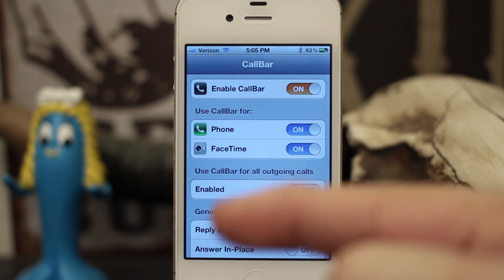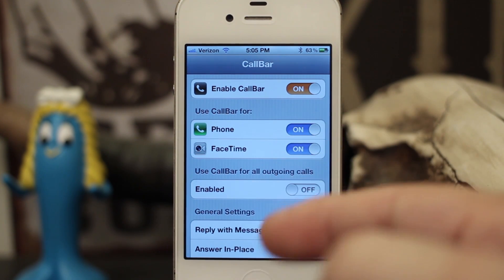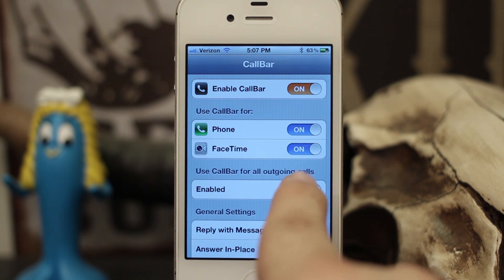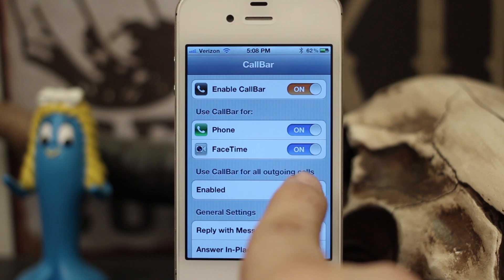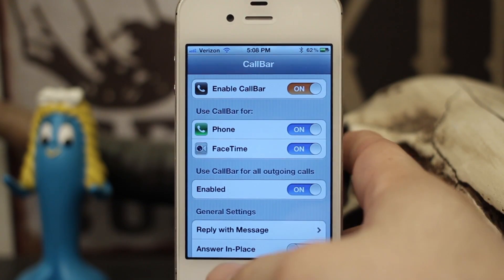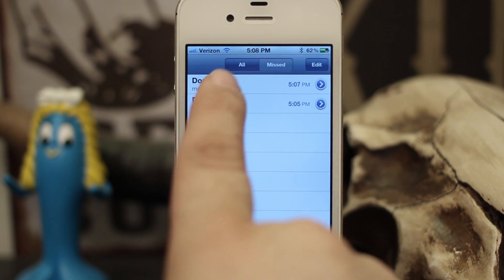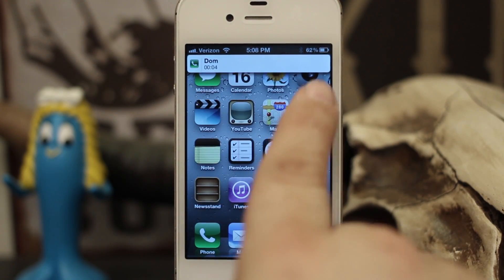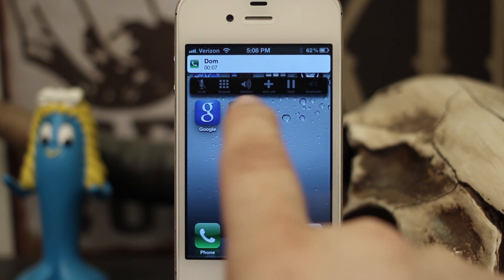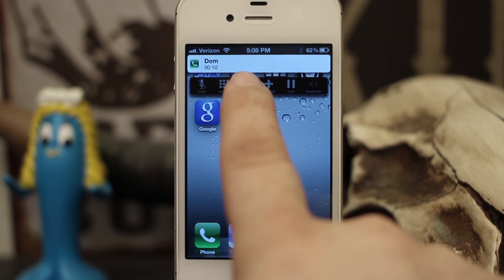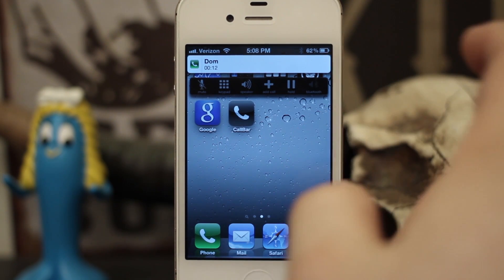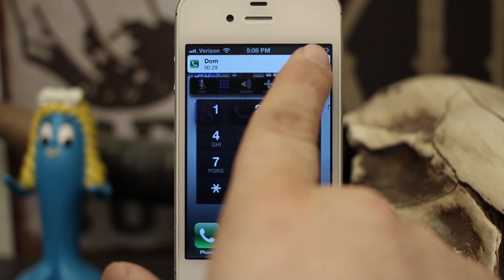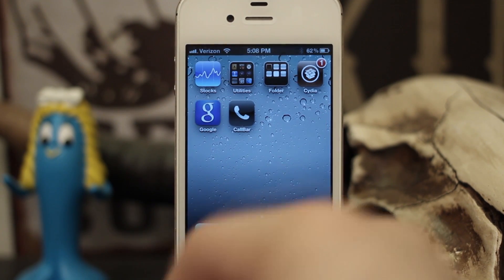Especially useful if you have a 4S which is not currently jailbreakable on iOS 6. We also have a wide variety of options for outgoing calls. With 'Use CallBar for all outgoing calls' enabled, let's make a call to Dom Mobile — as you can see it pops up right at the top and we can go back to doing whatever we were doing. If we tap on the bar, we have options: hold, add a call, speakerphone, and a keypad. To dismiss the call, just swipe on it to end it.